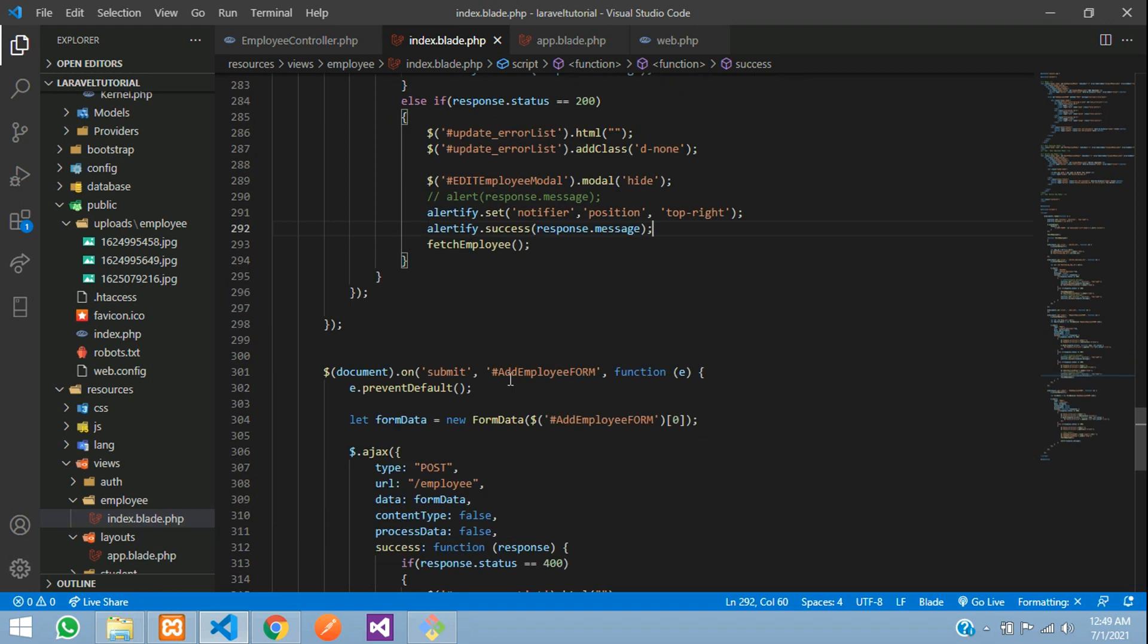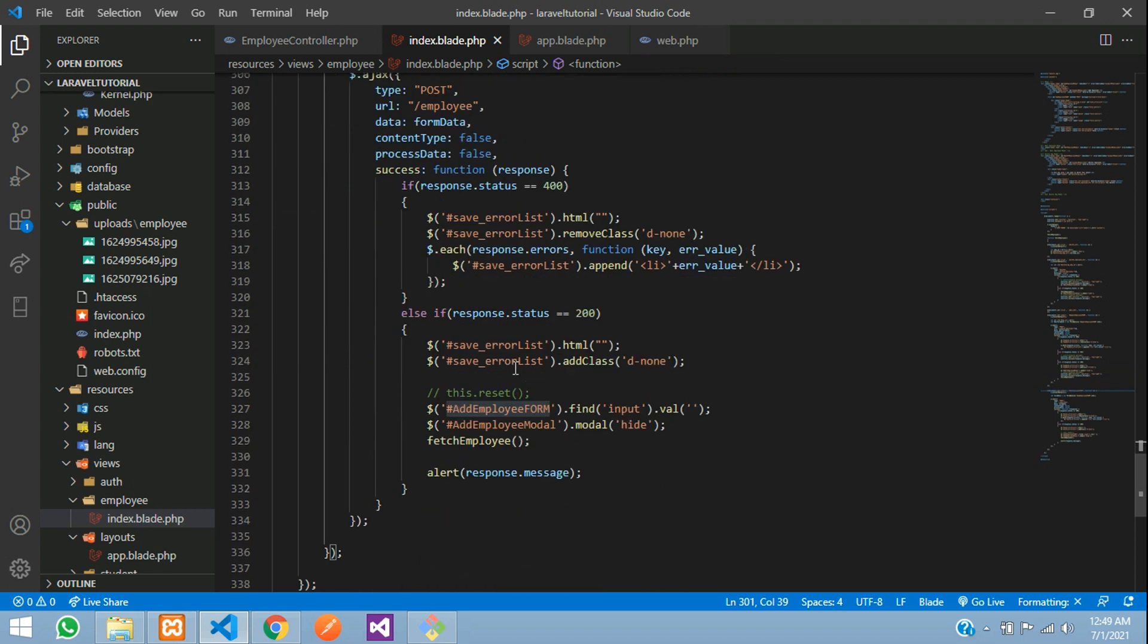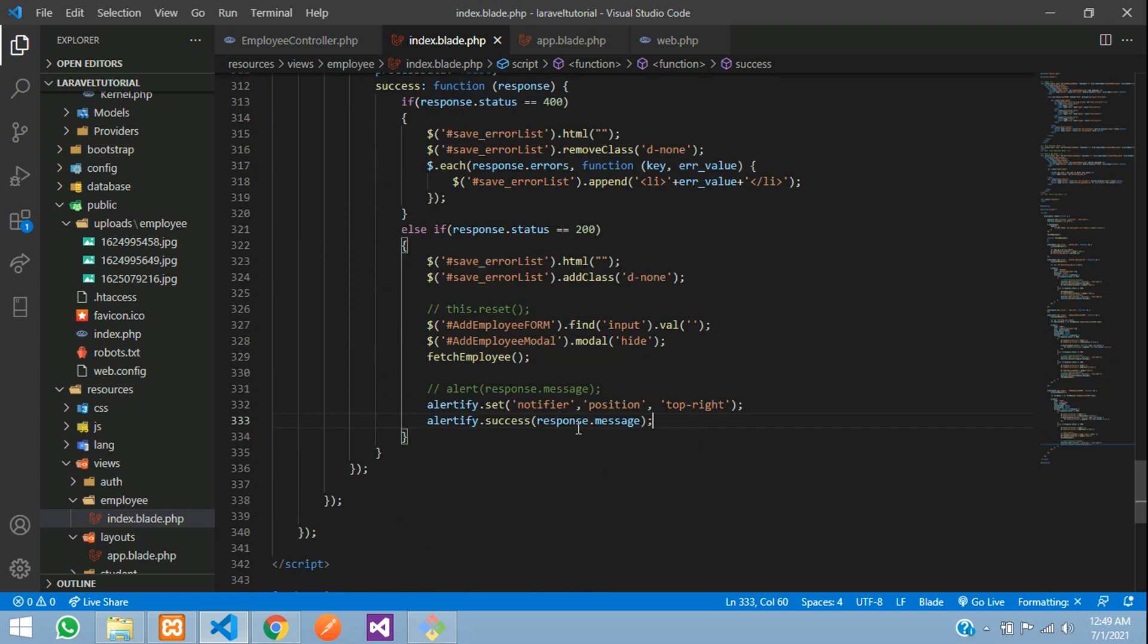And for the add, you can see that alert is at this place. Comment and add. Done guys.